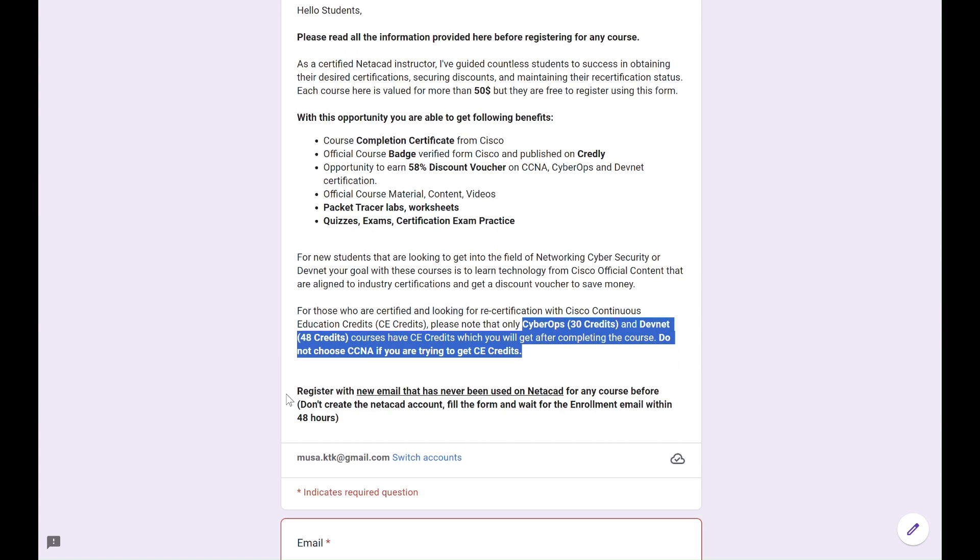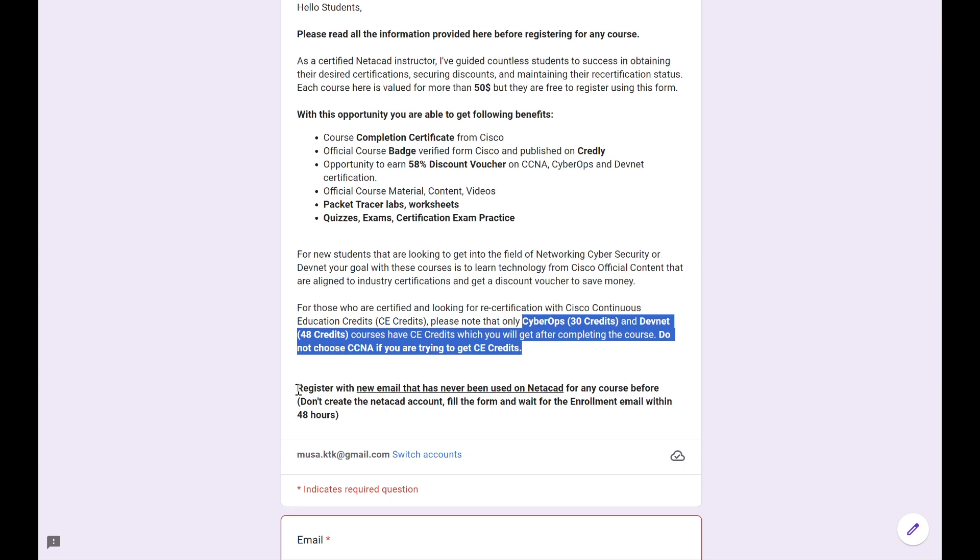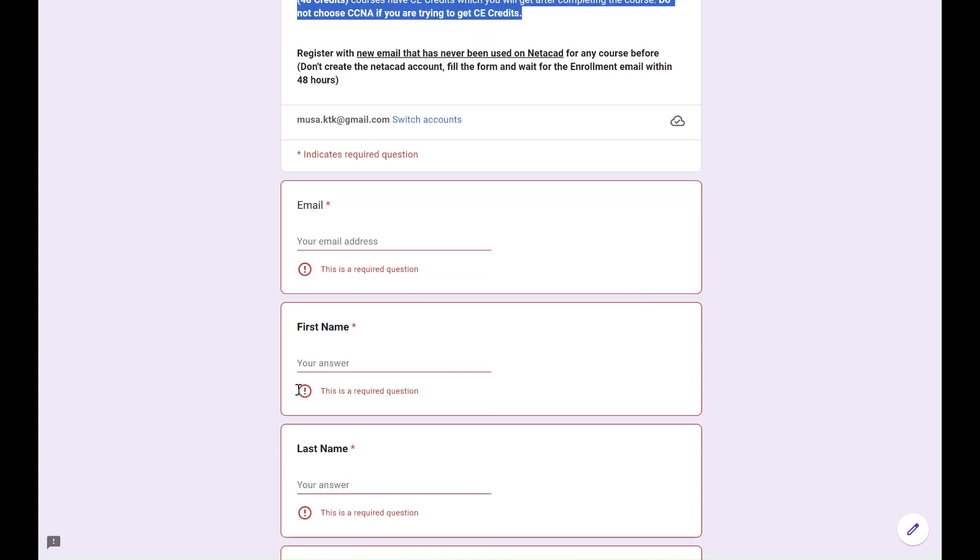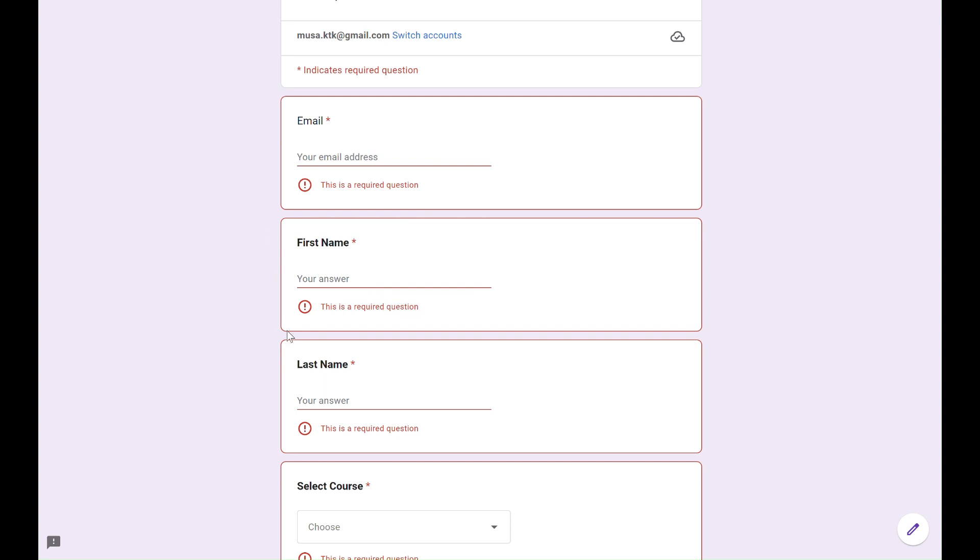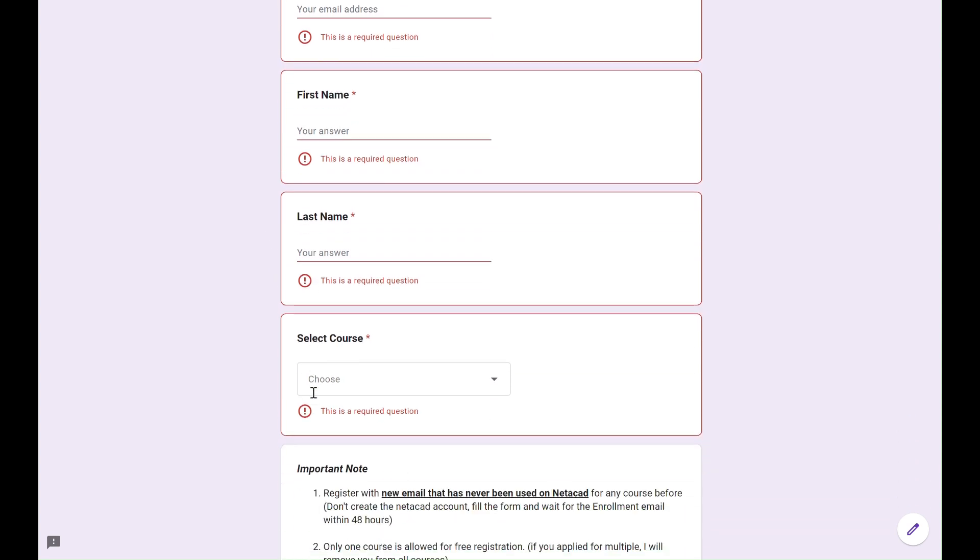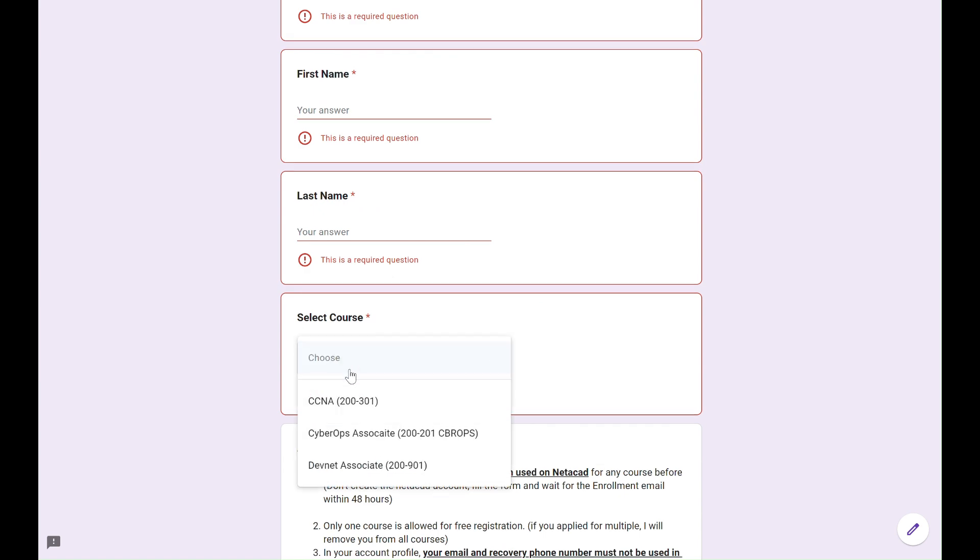I have a detailed video on my YouTube channel on how to utilize CE credits and recertify for free. I have provided link to this Google form. Make sure you read the discount voucher rules and fill the form with new email address which has not been used before on Netacad. Provide first name, last name, and select a course. Then submit the form.